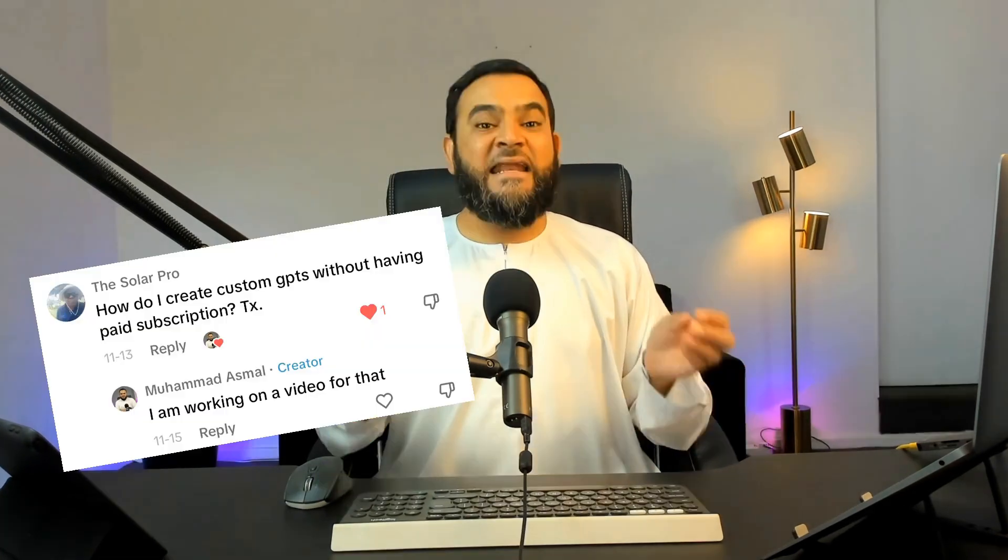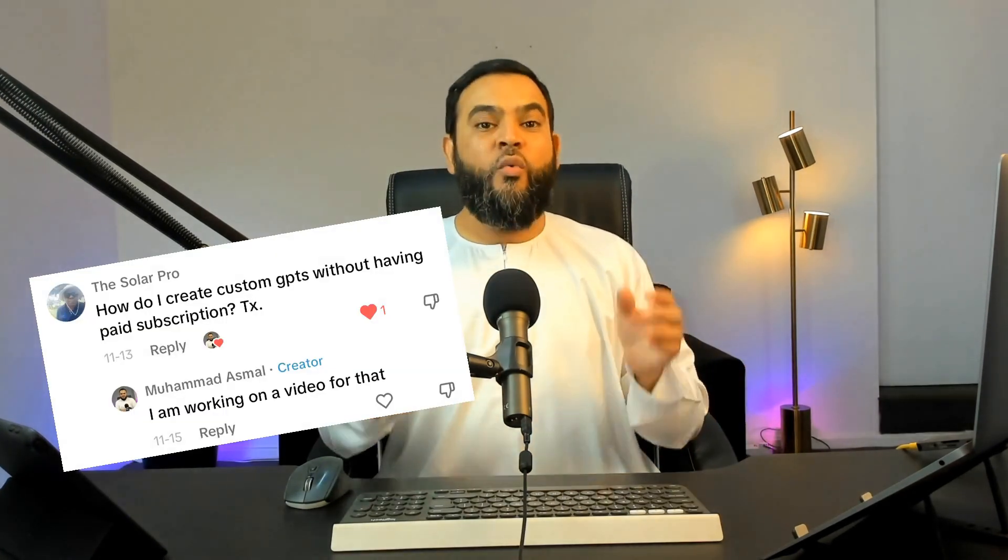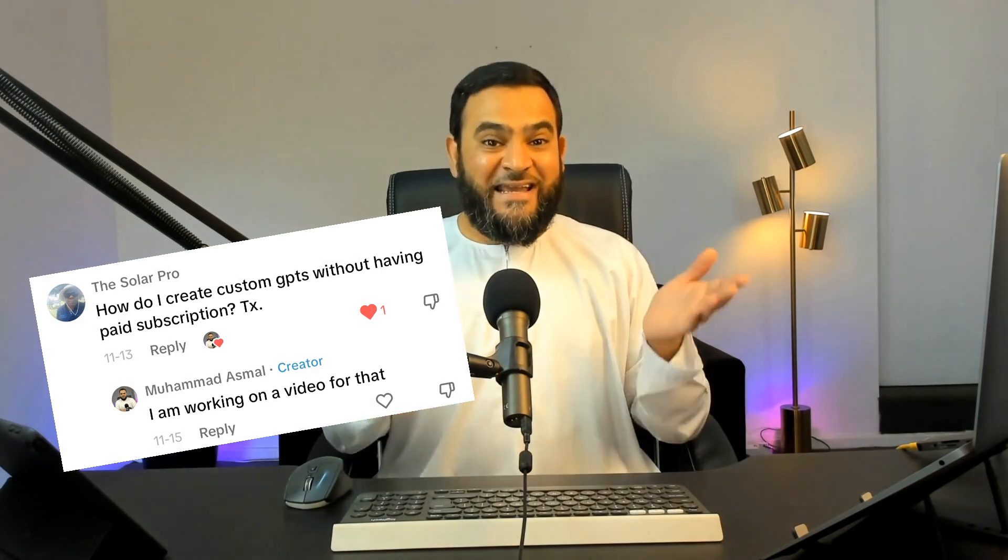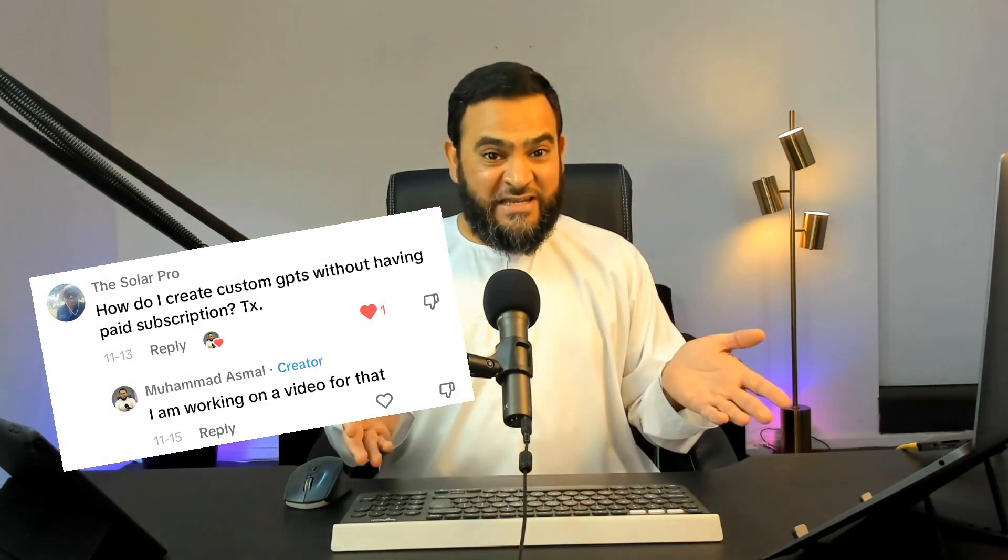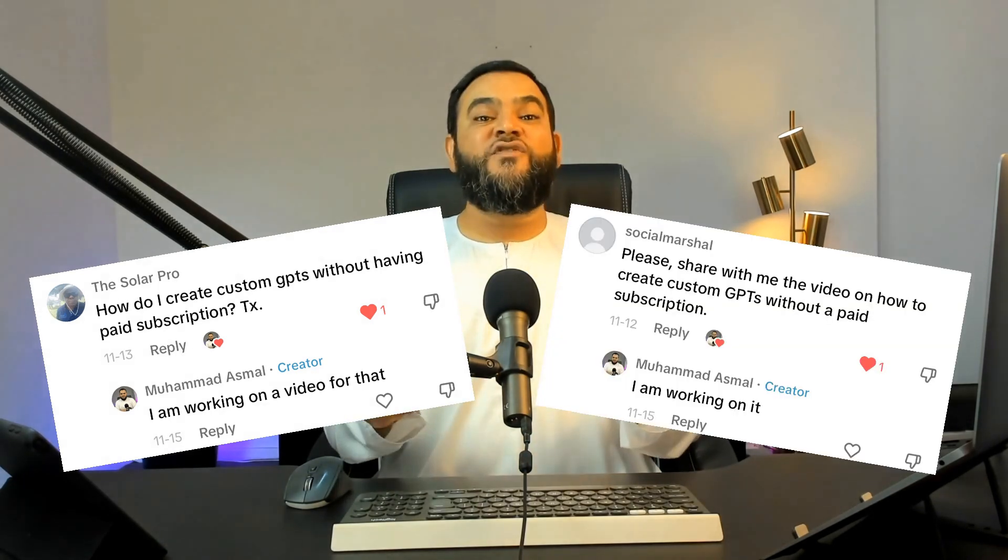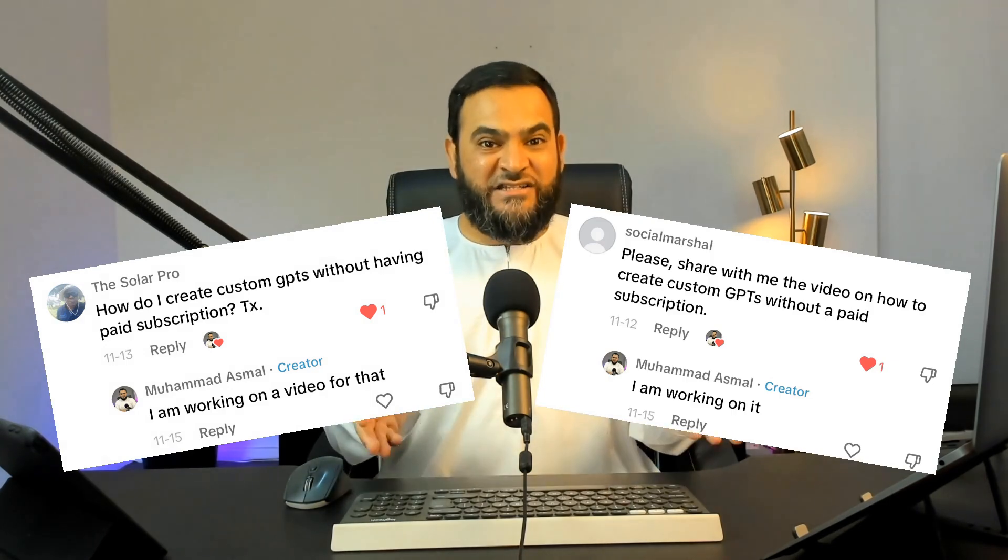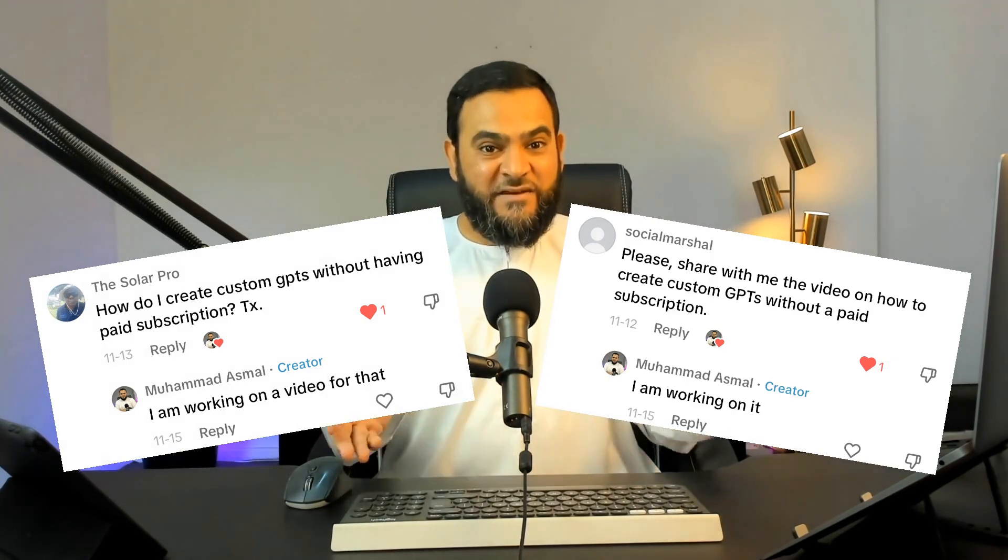It still blows my mind that such a small number of people actually know about this. And if you stick around till the end, I'll show you how to get $5 of free credit as well. In my last video, I showed you how to create a custom GPT using the ChatGPT paid version, and a lot of you wanted to know how to create a custom GPT even if you do not have the ChatGPT paid version.